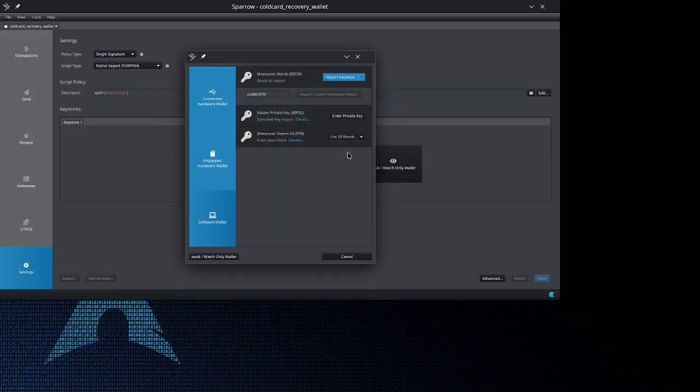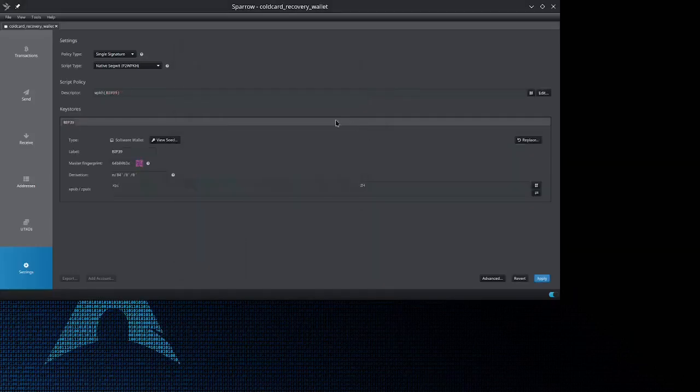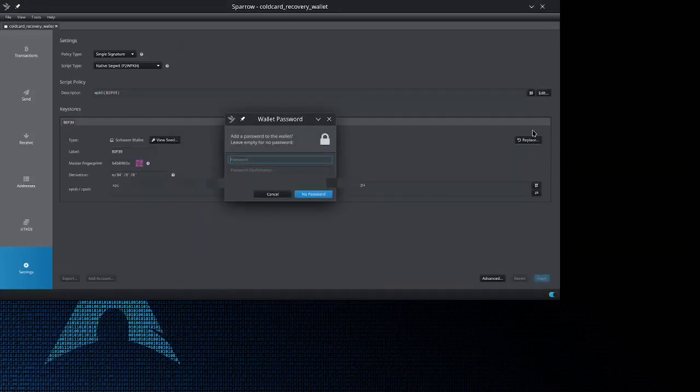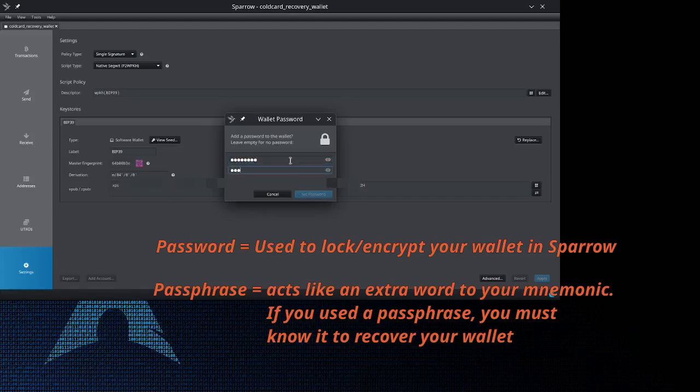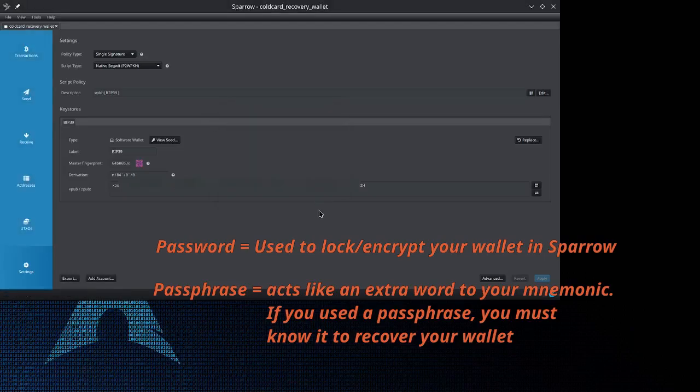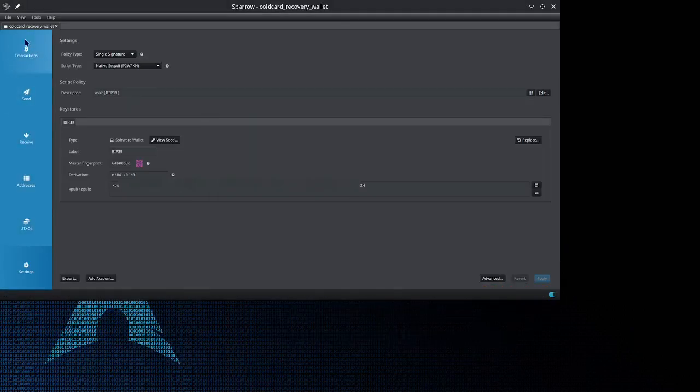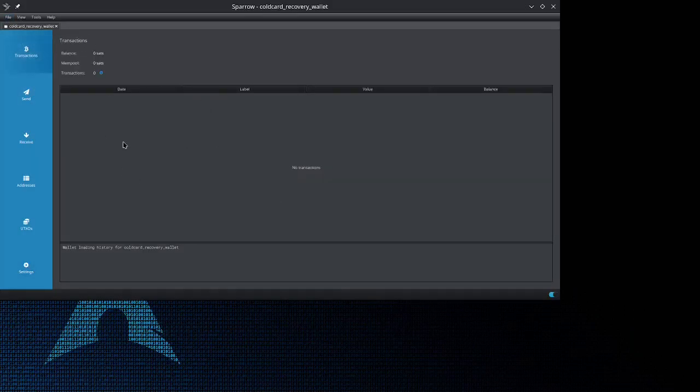I have all my stuff re-entered. Now I'm going to just use the default derivation path, so let's go ahead and import the key store and apply. I'm going to put a password to lock my wallet.